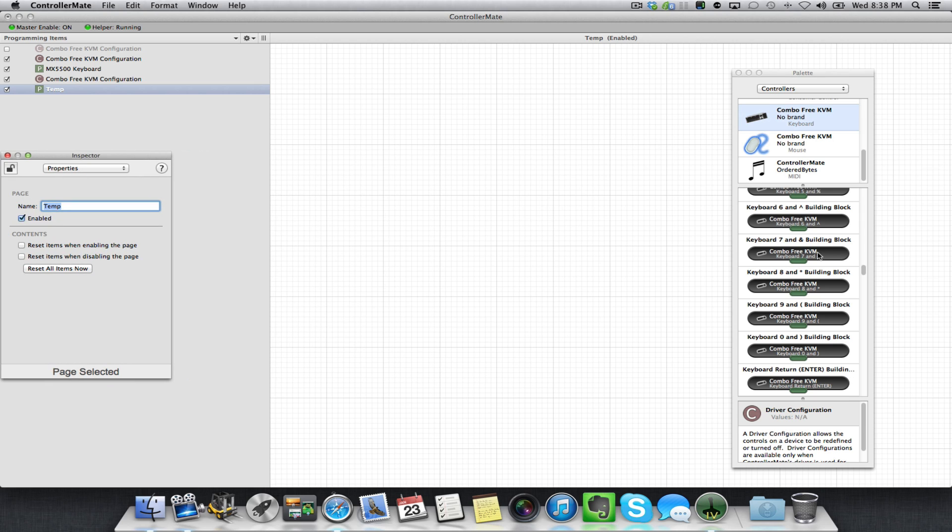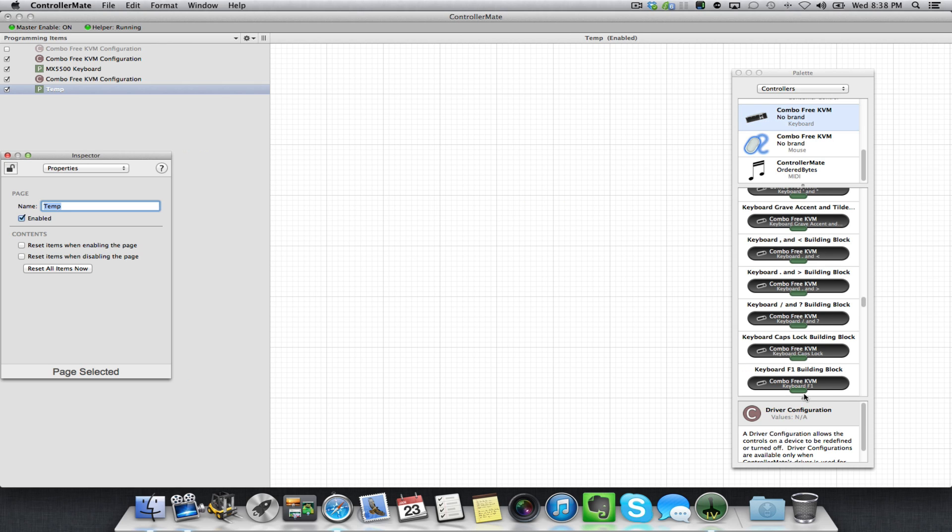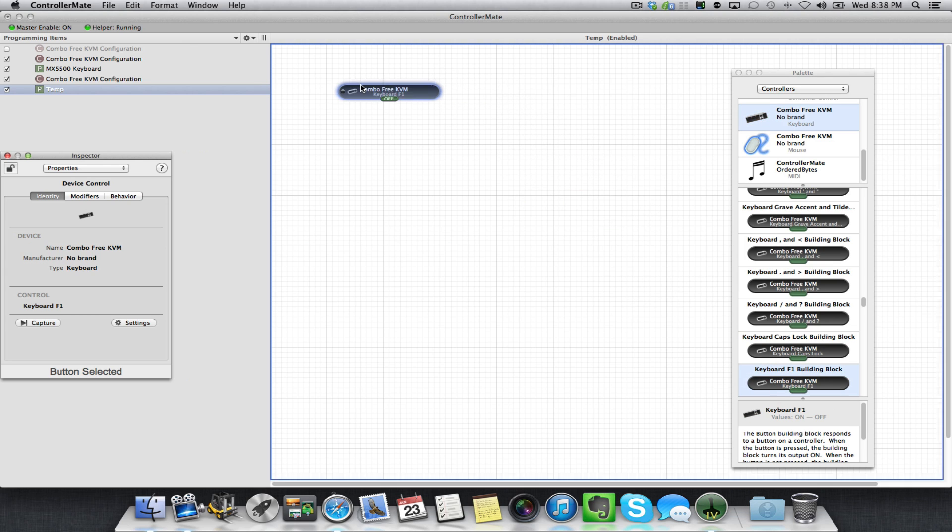Here on the right-hand side, I want to press F1 and watch what happens down here. It scrolls down to Keyboard F1 Building Block. Press F1 again, flashes green, drag that across.